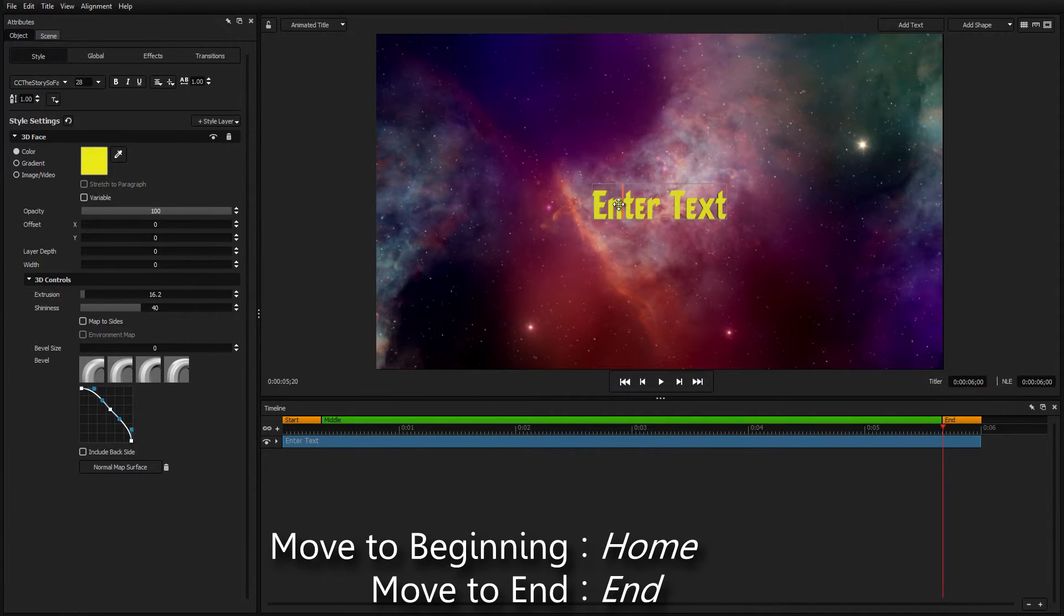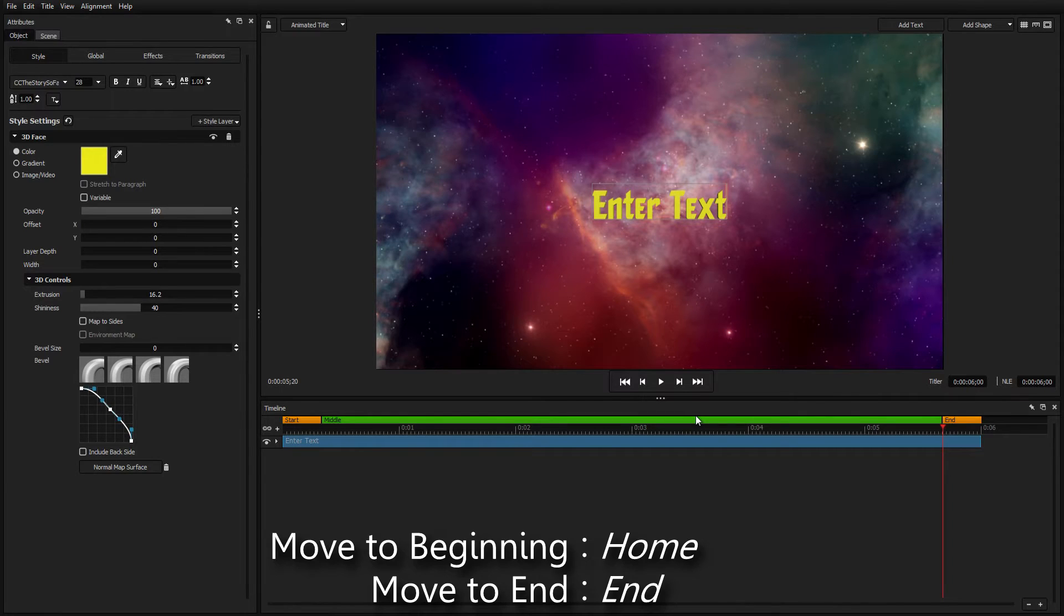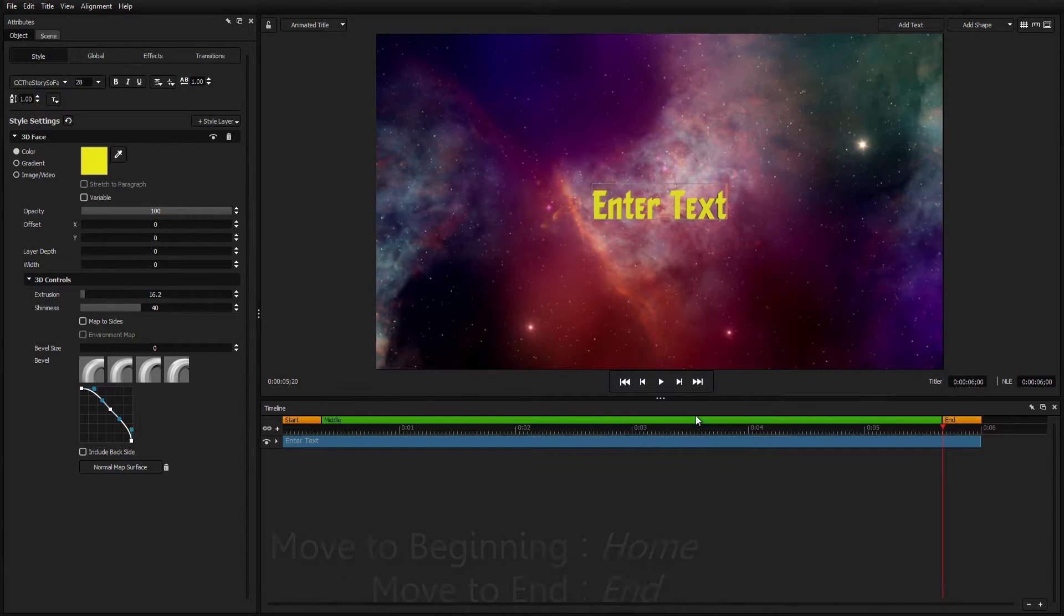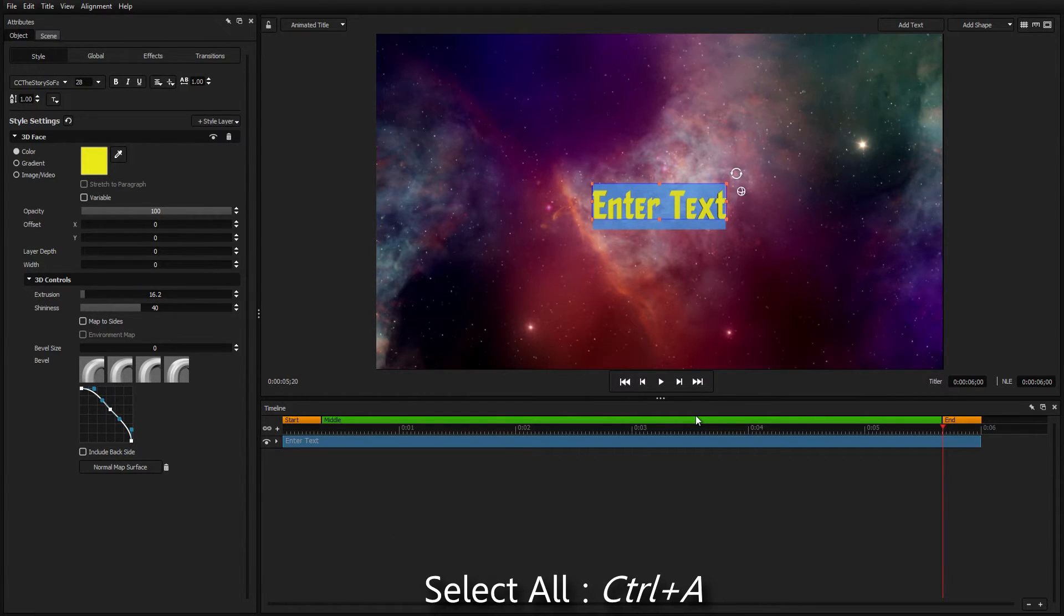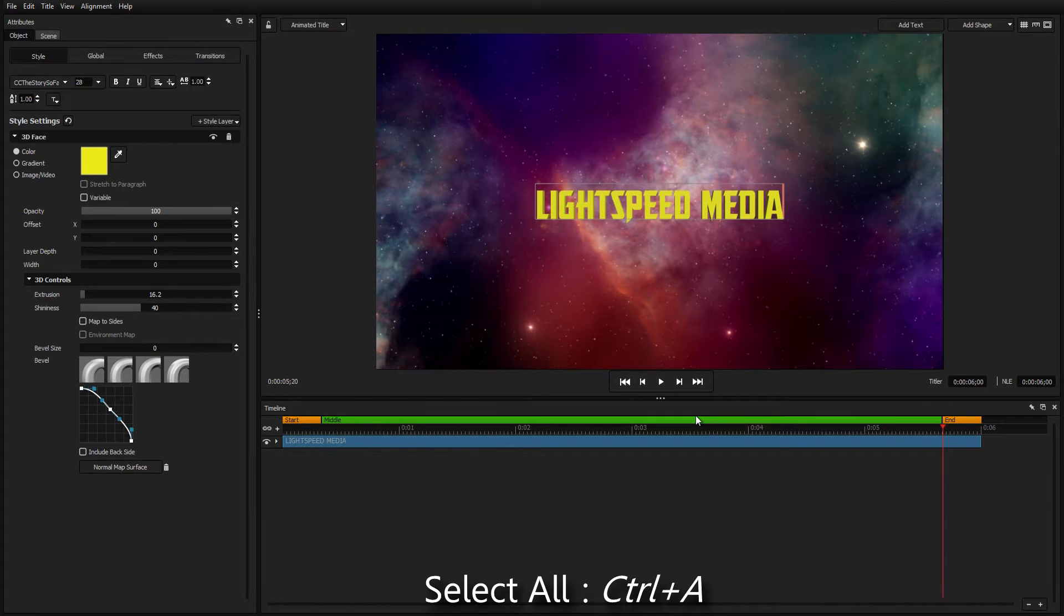Move to the beginning or end of a text line using the Home and End keys. Press Control A to select all of your text and make your changes.